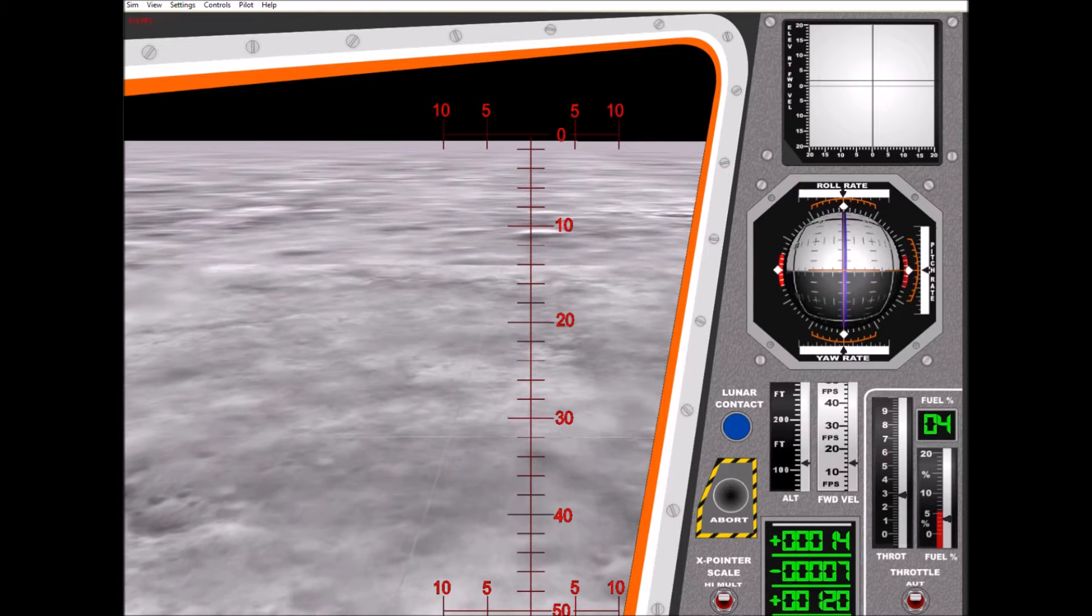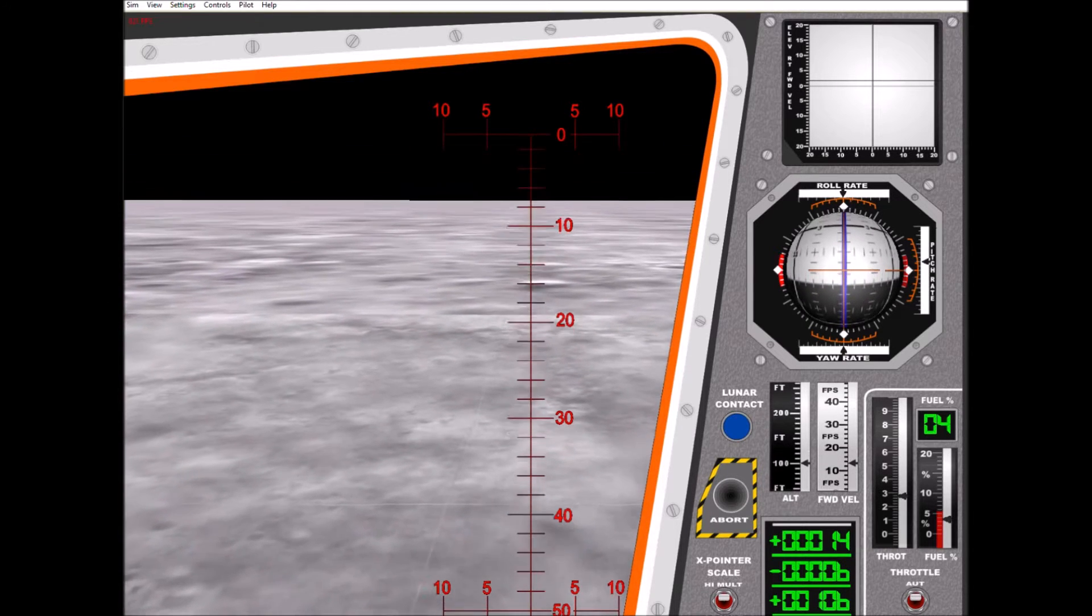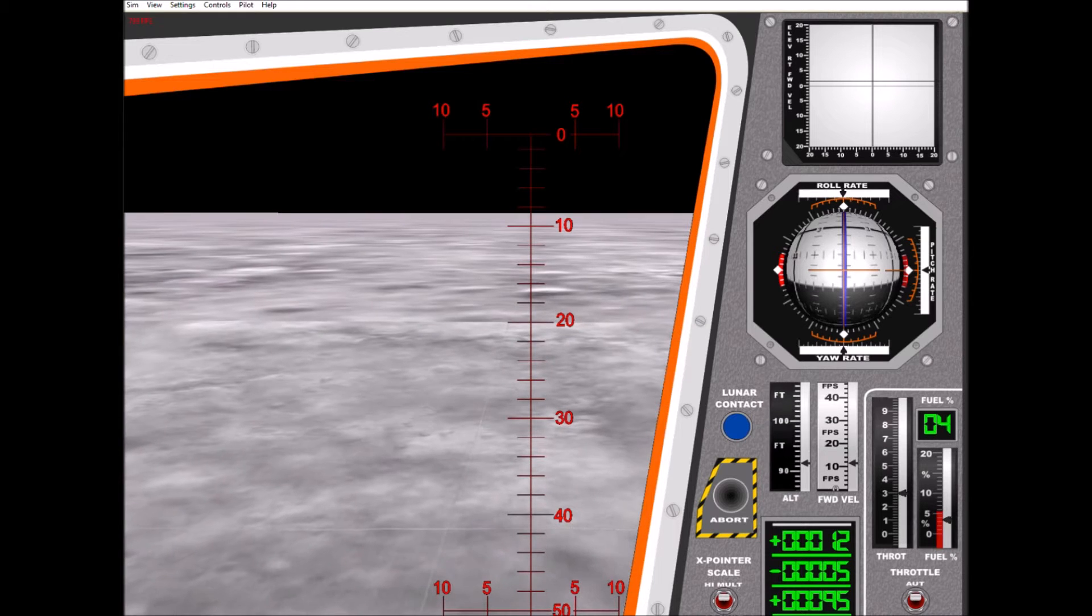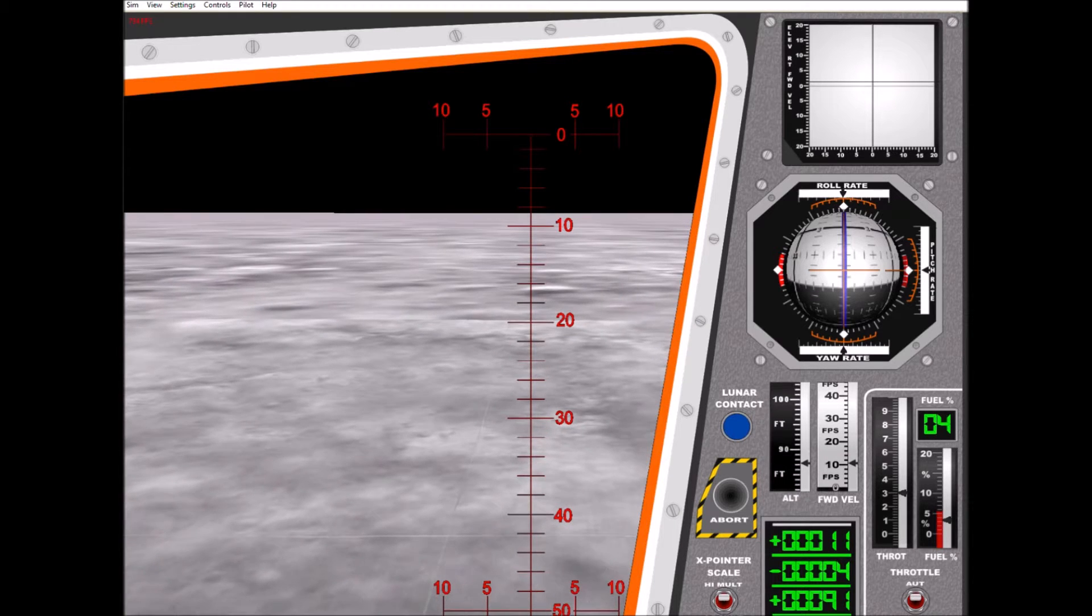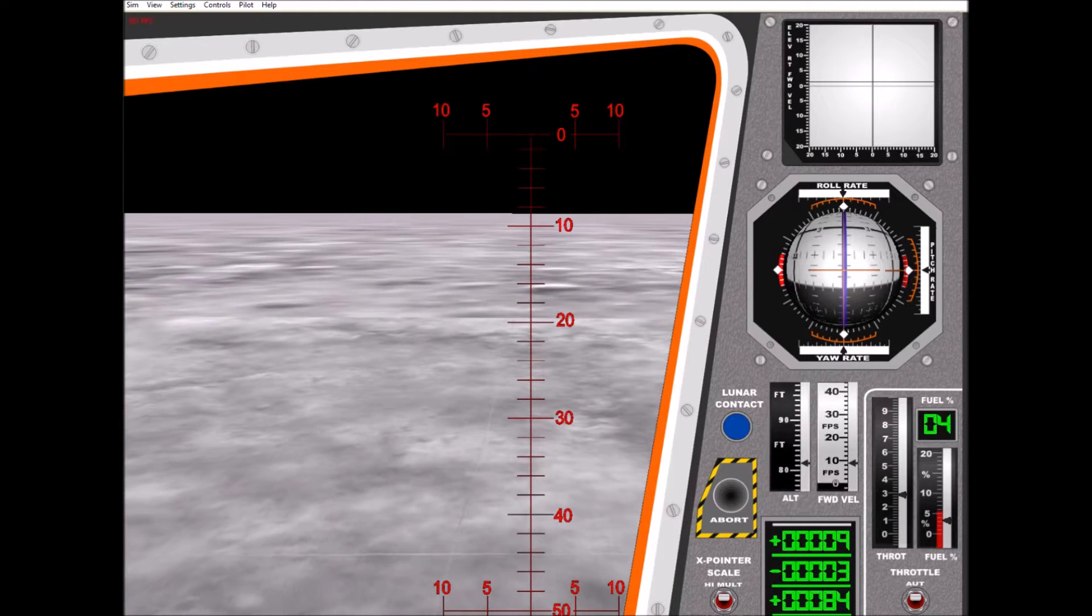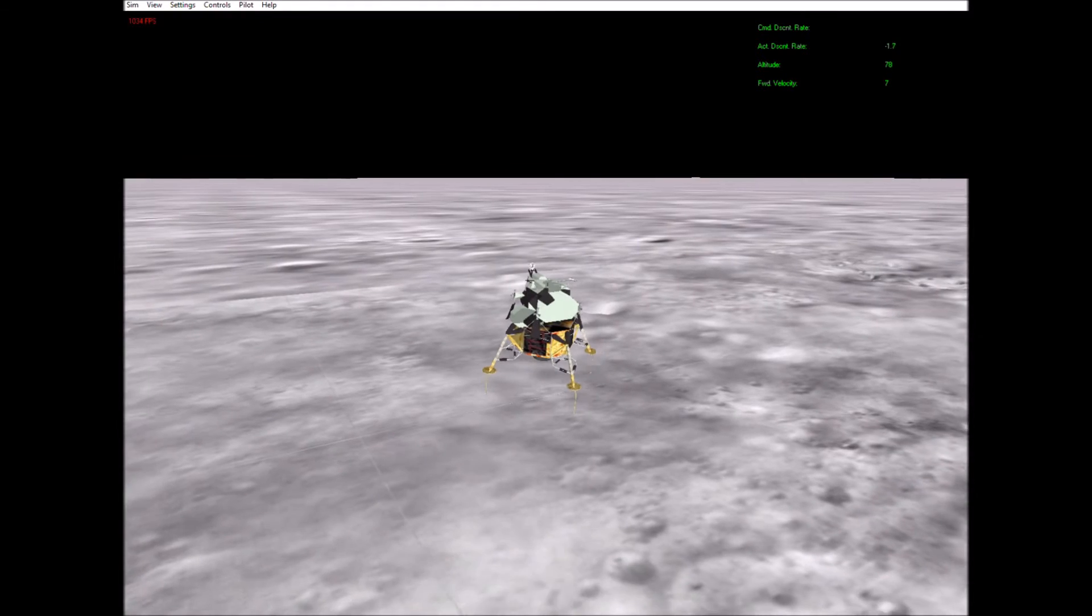One hundred twenty feet and a half down. Hundred feet, five and a half down. Sixty seconds.